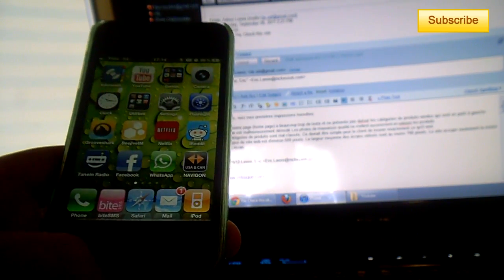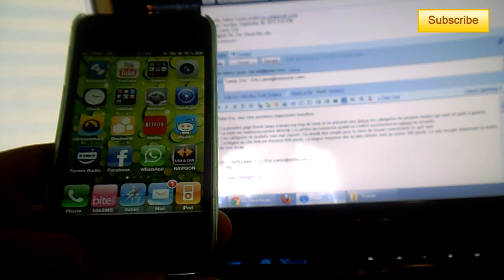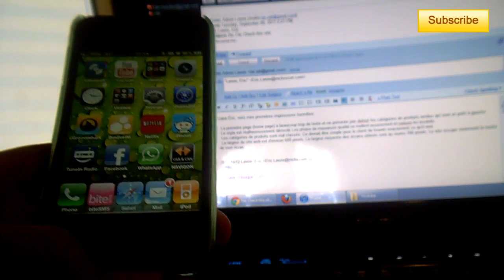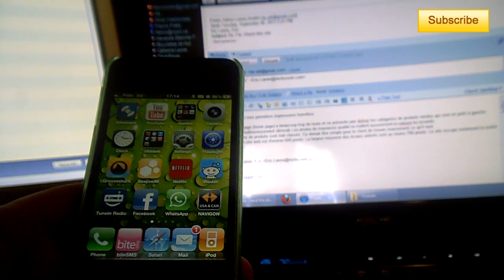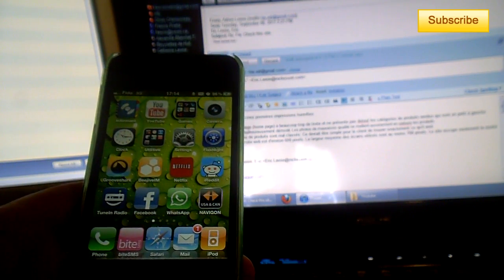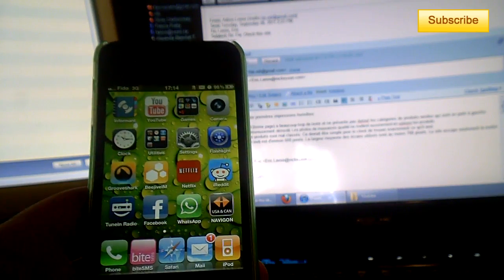First of all, you need to know if your device is eligible for the download. Go on apple.com and you'll see if it's eligible.